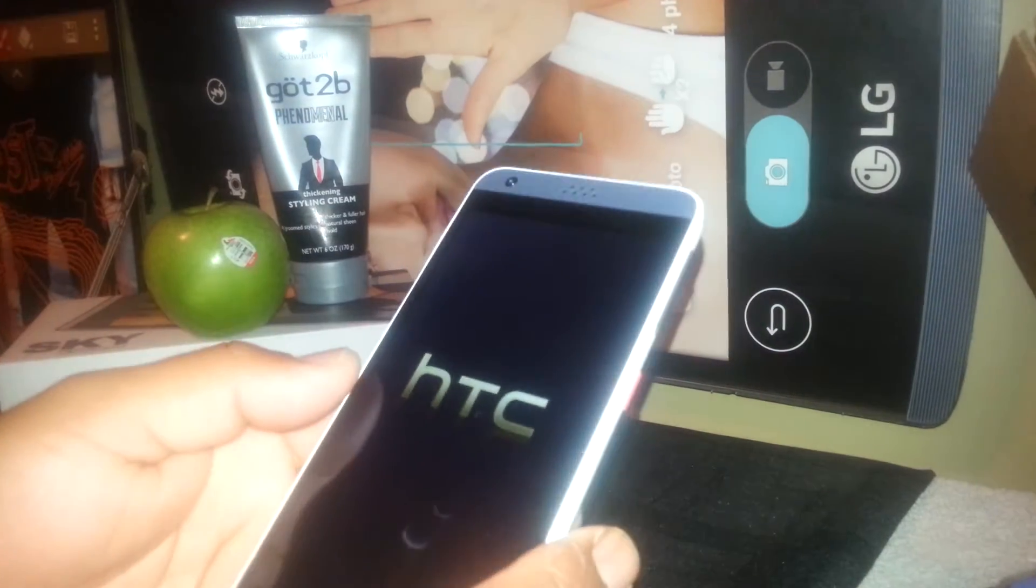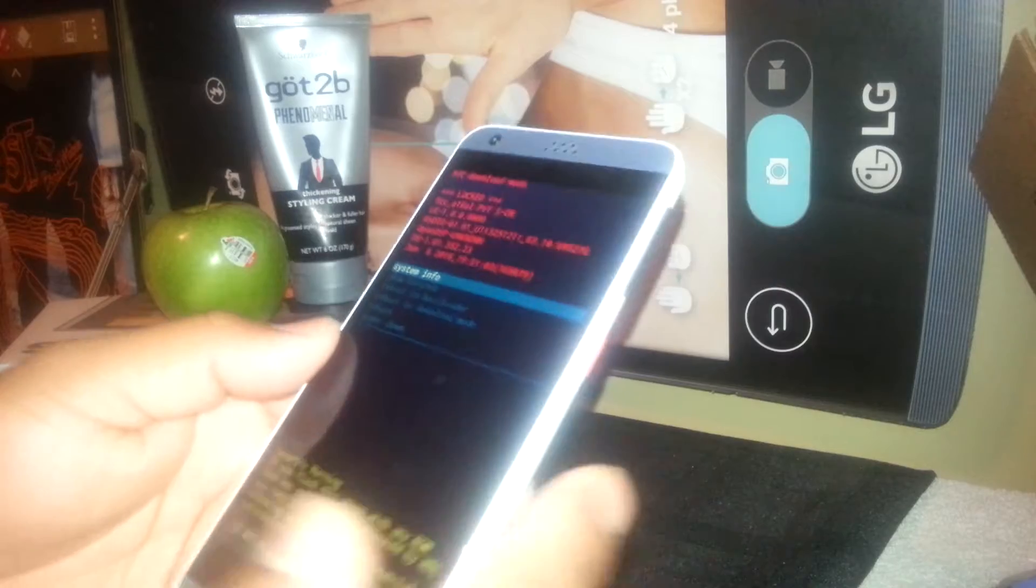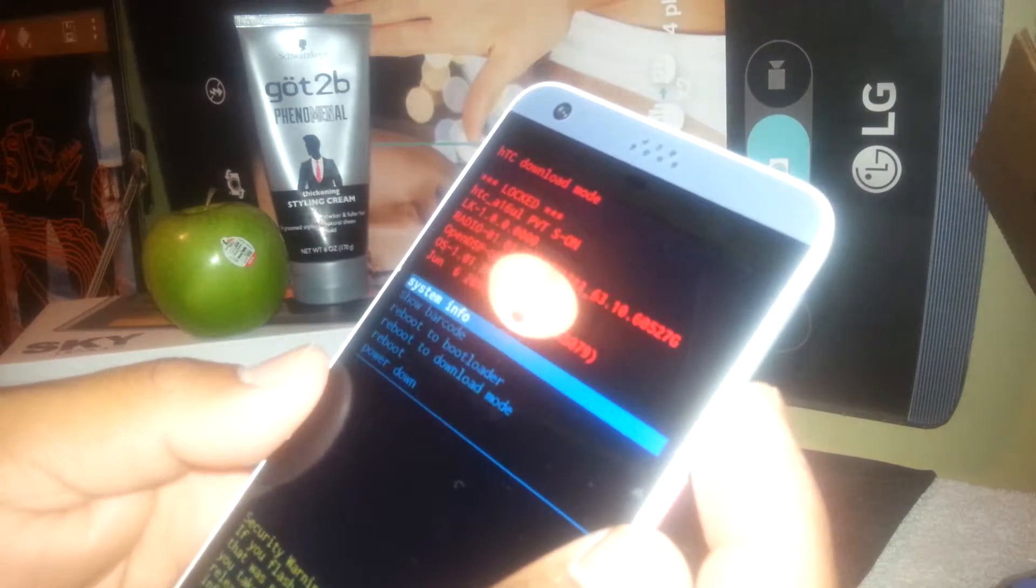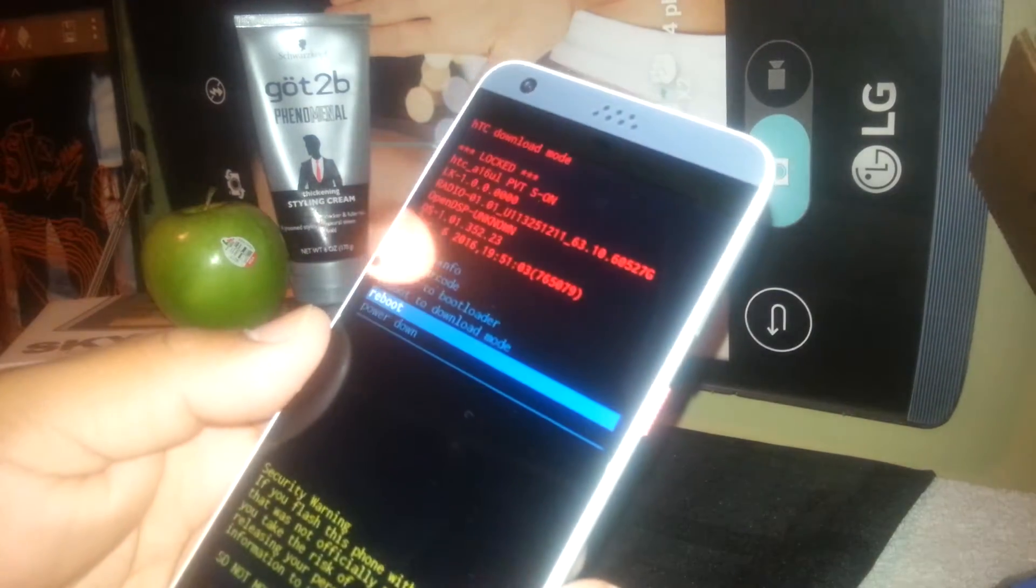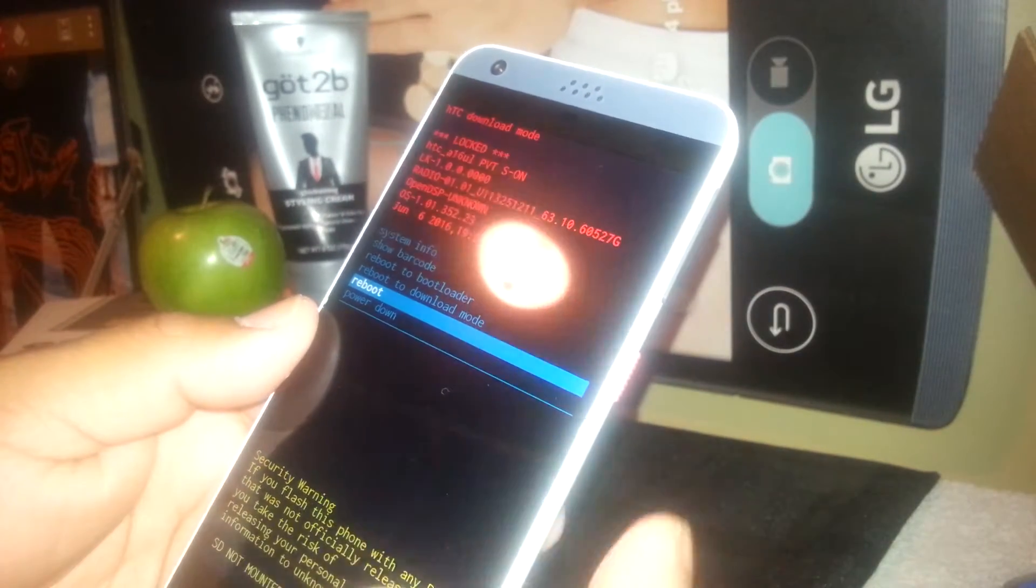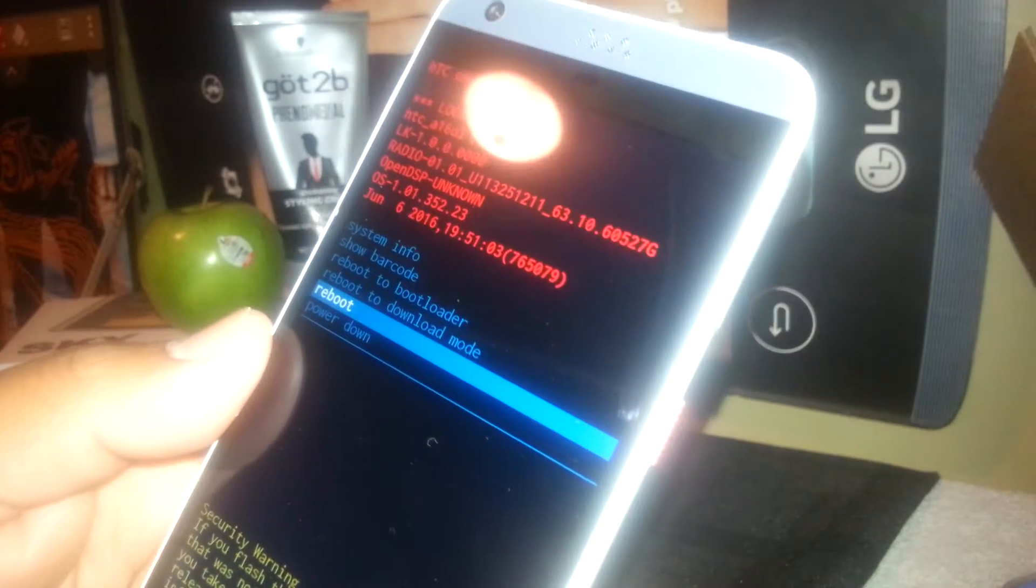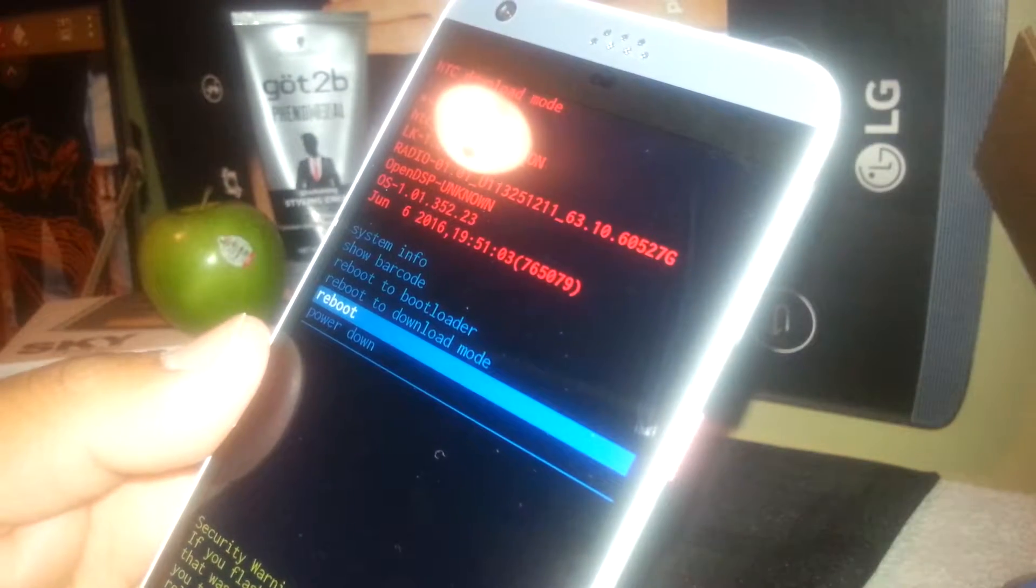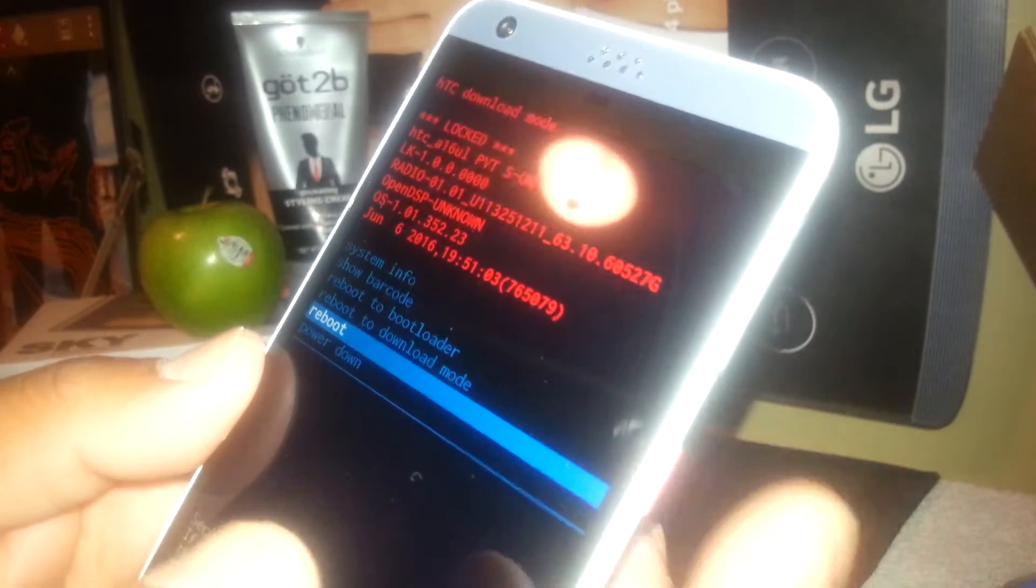Now start over again: volume down and power key until the HTC logo appears. Release both keys. Now using volume down, scroll to reboot. We're going to reboot directly from the motherboard. Once reboot is highlighted, just press the power key.